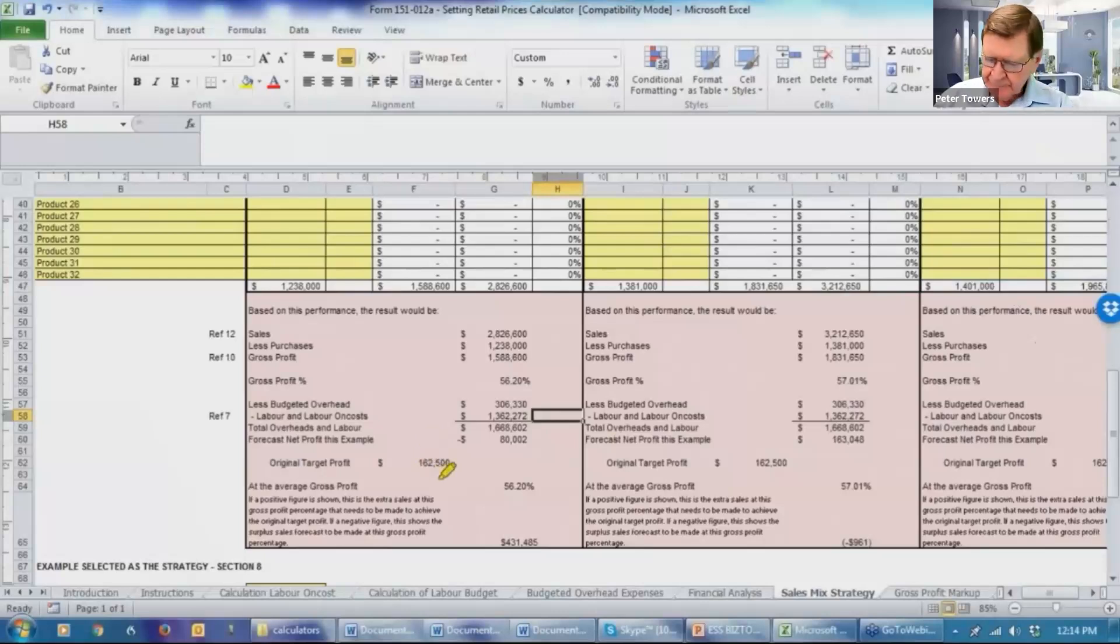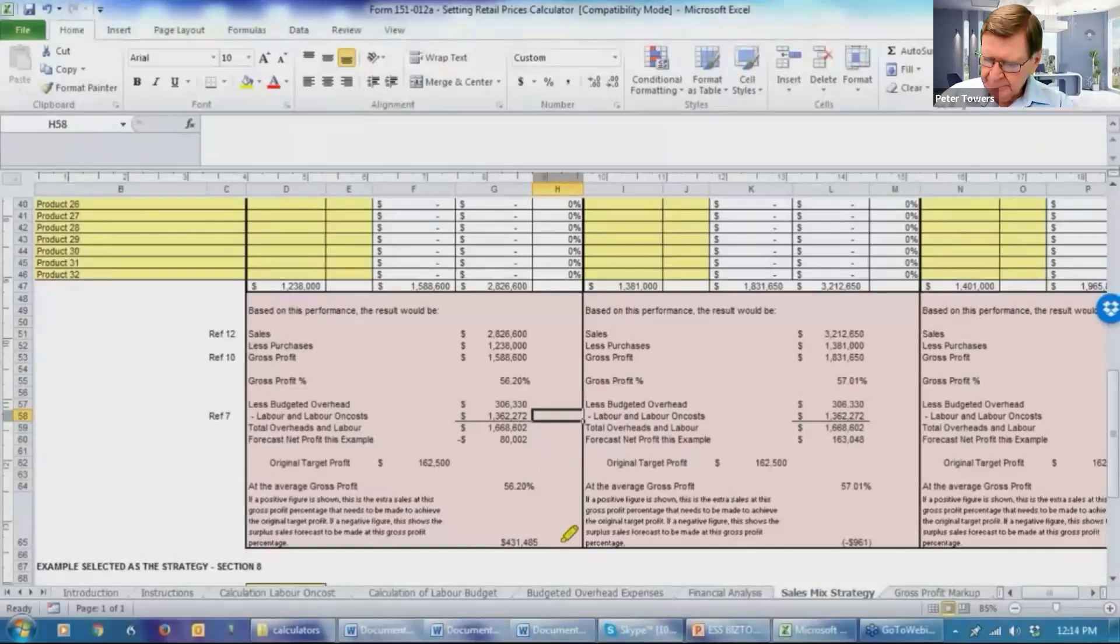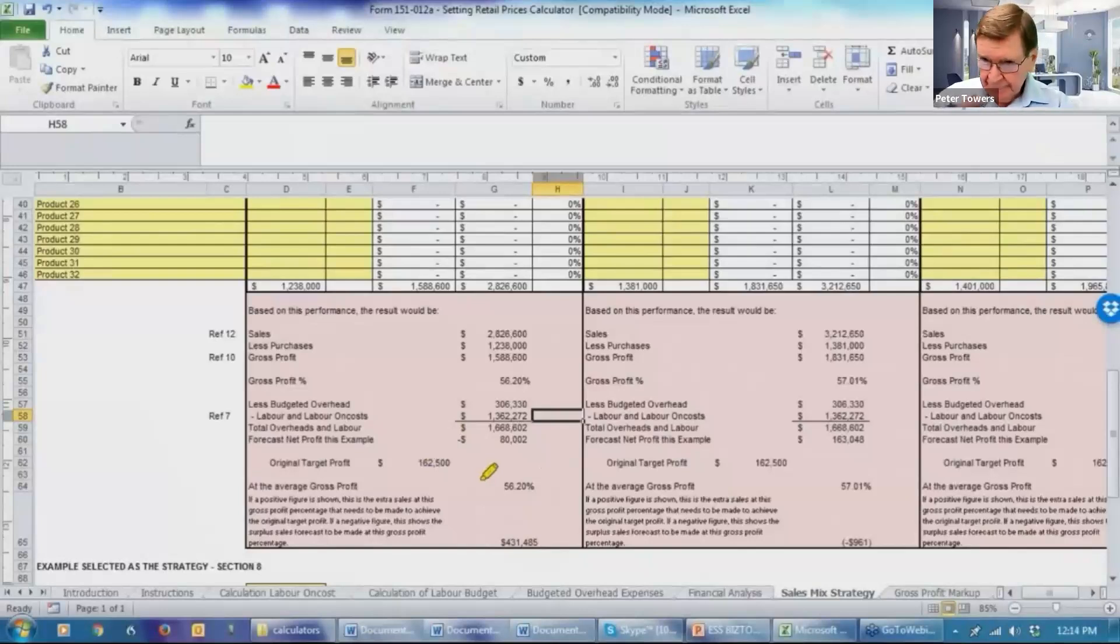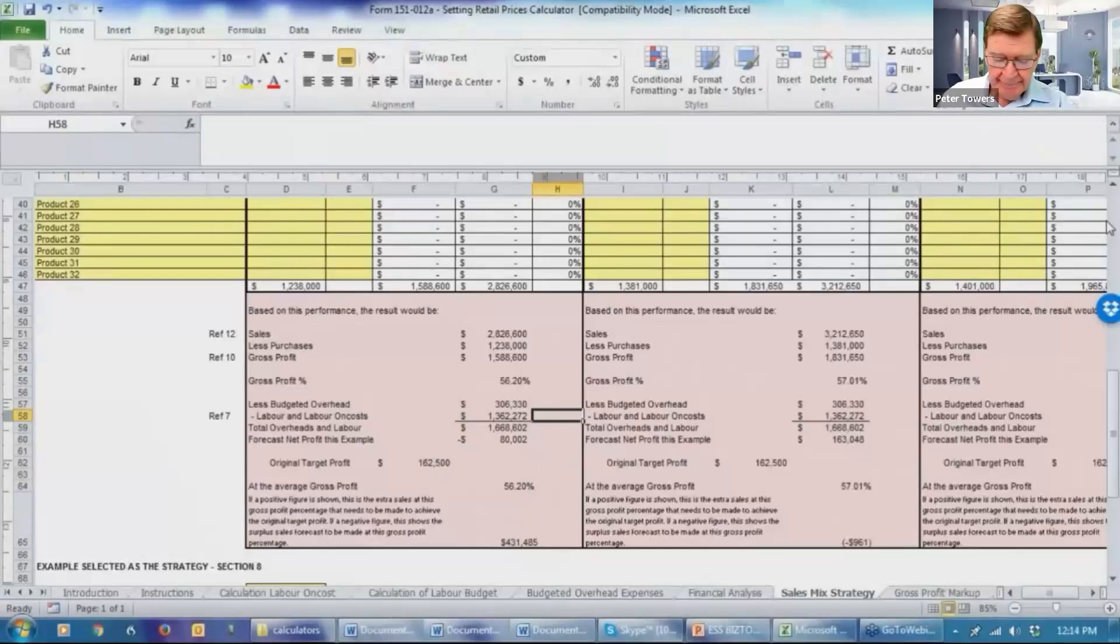The system then tells you that to meet the overall targeted figure of $162,500, remember from the financial analysis, that's our targeted. At this average gross profit percentage of 56.2%, you're going to have to sell a further $431,000 worth of product to achieve the targeted profit of $162,500. Okay, so what we'll do now is go back and say, well, okay, let's do a further example. We've called it example two.